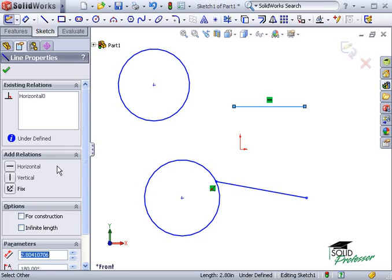Once you get more familiar with geometric relations, you might find it faster to use the pop-up toolbar instead.